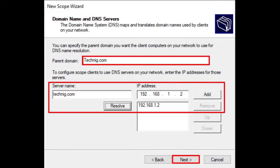Specify the domain name and add the DNS server on the next screen. Click Next to continue.